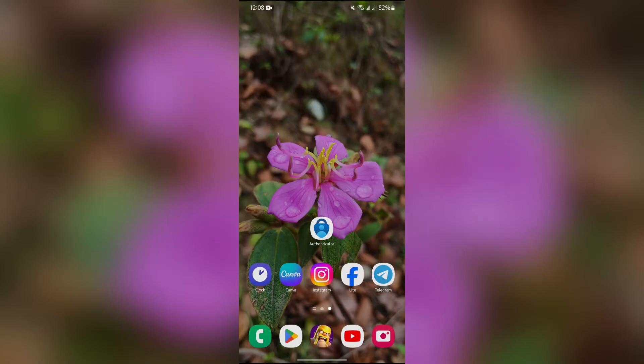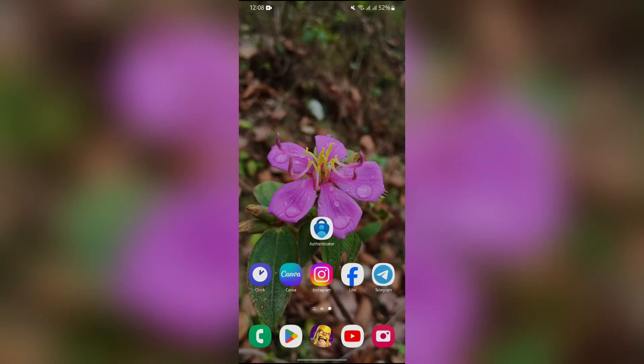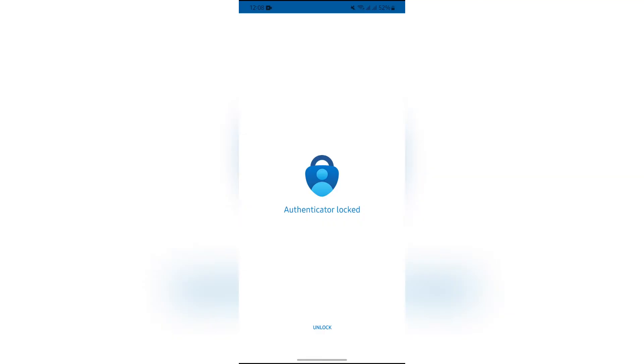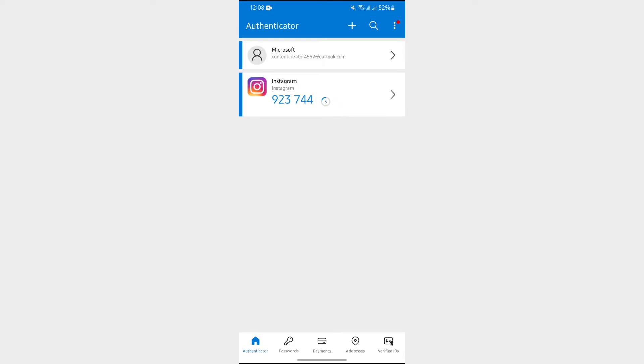Now in order to enable Microsoft Authenticator for Microsoft Azure, you simply have to open your Microsoft Authenticator application at first and after that just unlock the application. Now you simply have to tap into this plus button on top.